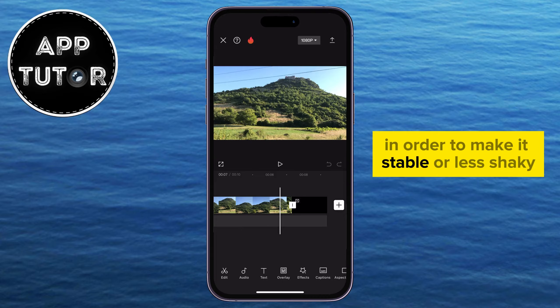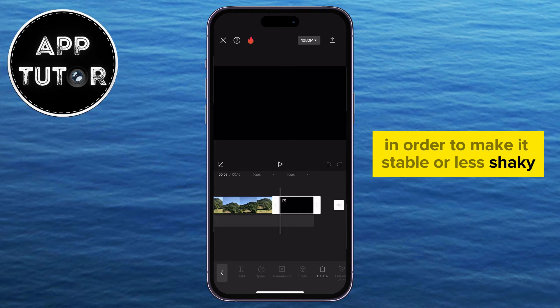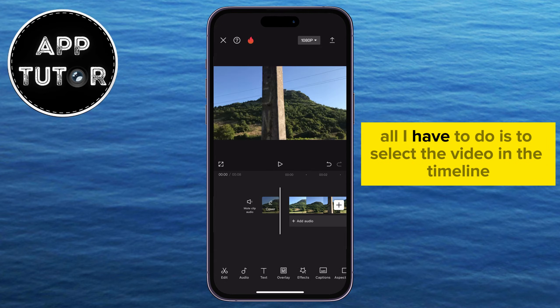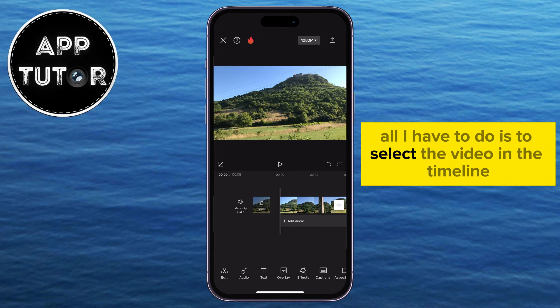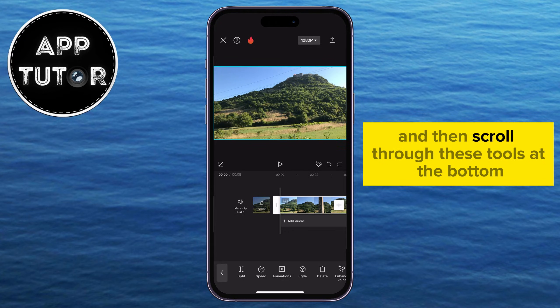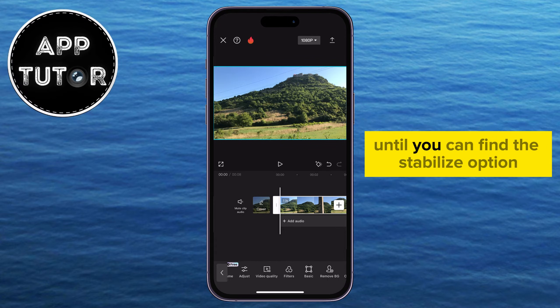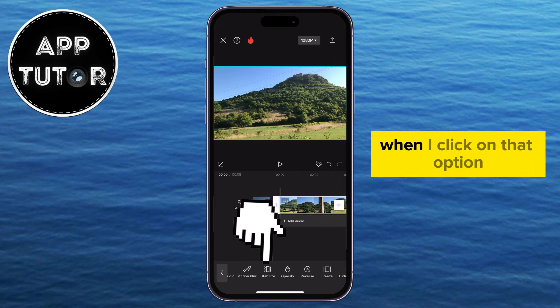In order to make it stable or less shaky, all I have to do is select the video in the timeline and then scroll through these tools at the bottom until you can find the stabilize option.